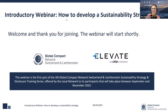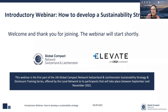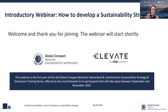Good afternoon, ladies and gentlemen, and welcome to our introductory webinar on how to develop a sustainability strategy. My name is Alice. I'm the head of the programs at the Global Compact Network Switzerland in Liechtenstein, and it's my real pleasure to welcome you all today.